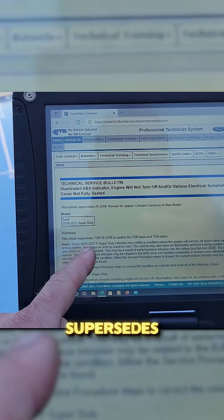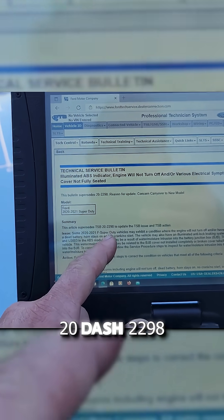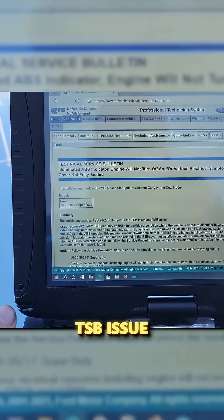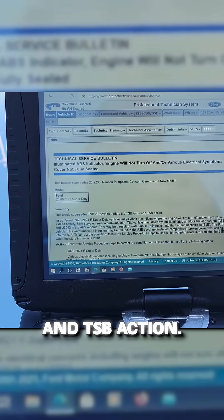This article supersedes 20-2298 to update the TSB issue and TSB action.